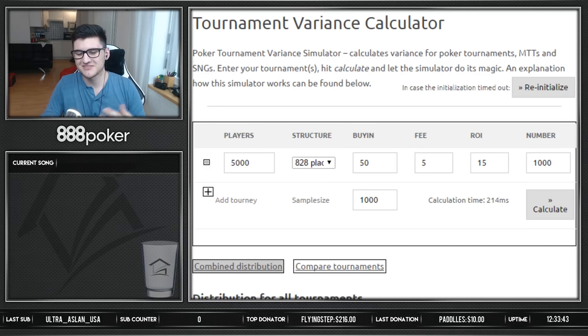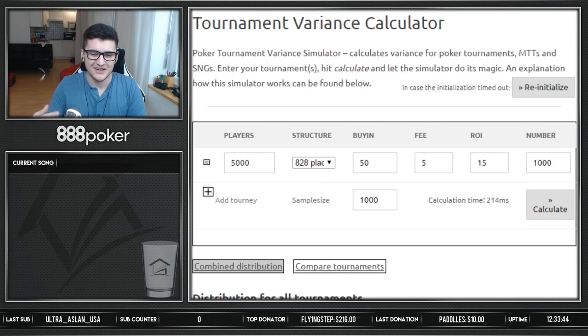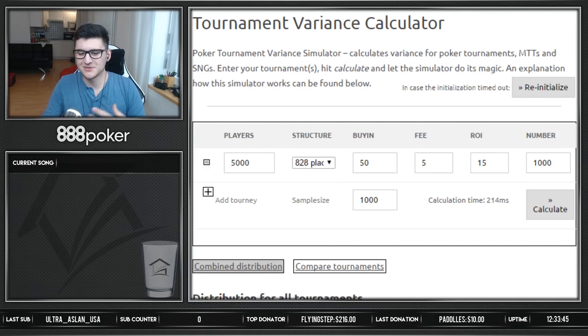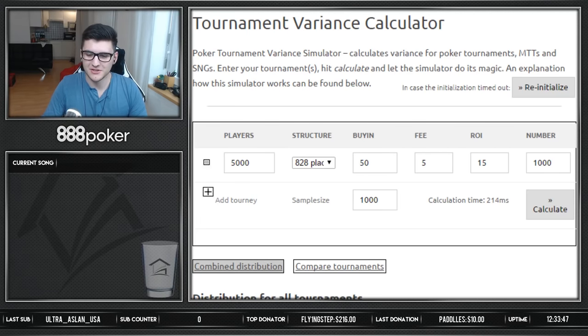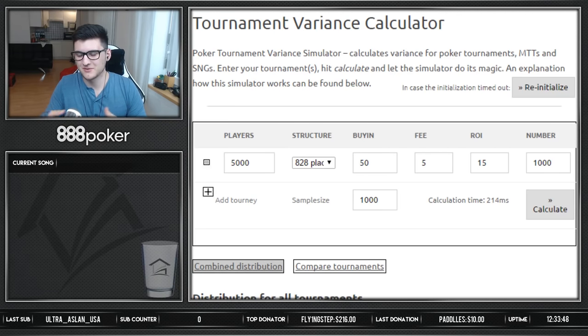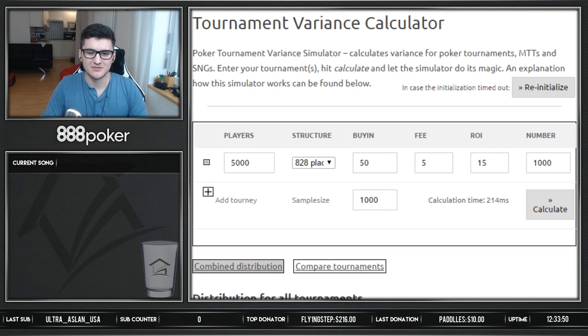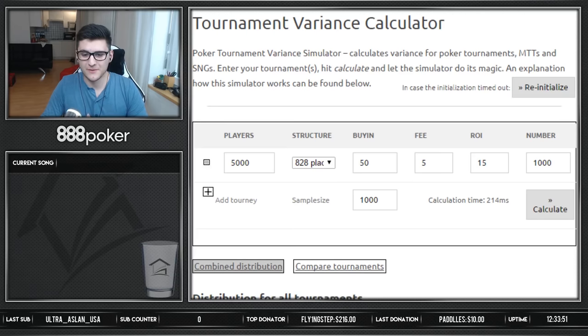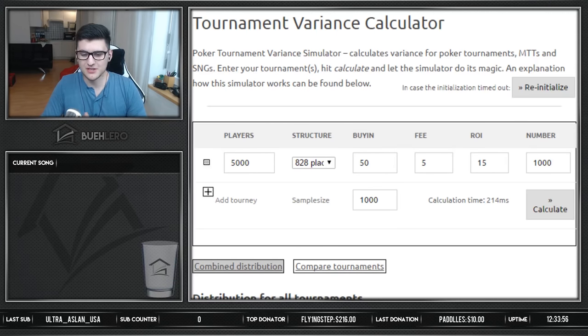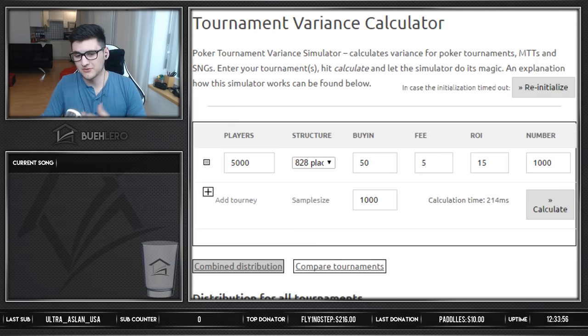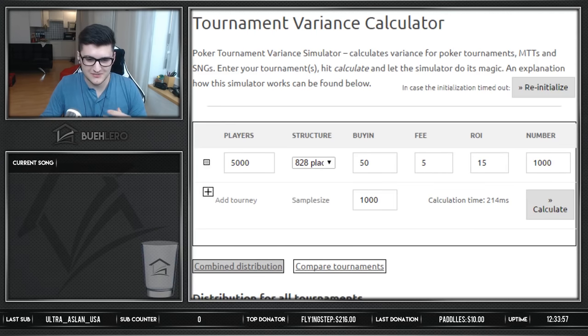So first of all, obviously on YouTube you only see the highlights, right? If I lose a flip early in a tournament you will probably not see that in the highlight videos. You only see the good runs, the deep runs, and obviously to run deep in MTTs you got to run hot, and this pretty much brings me to this topic.